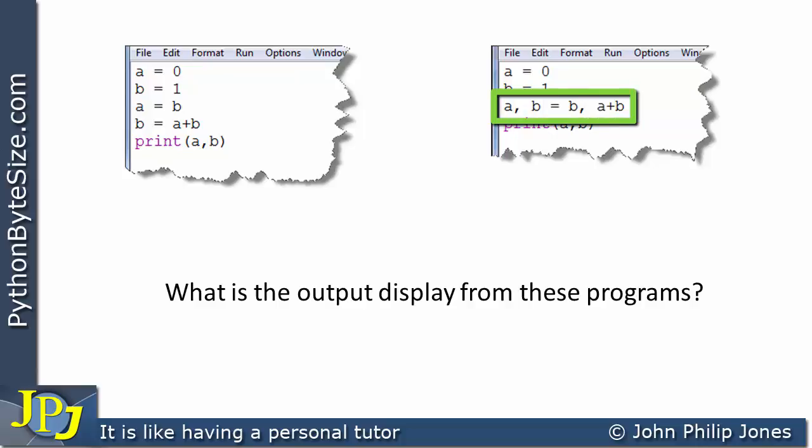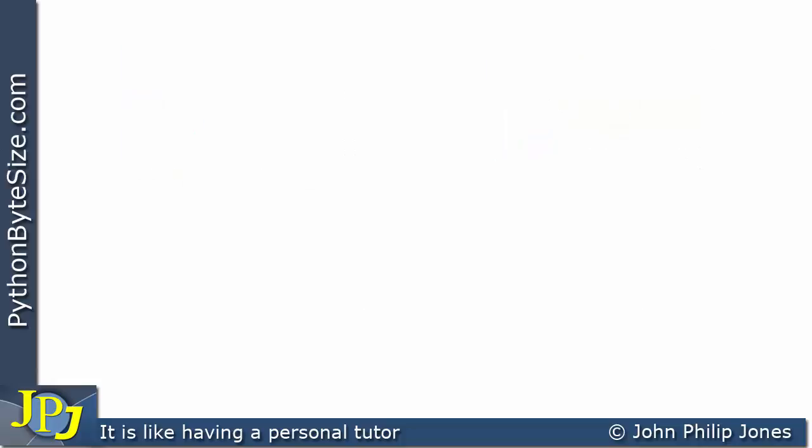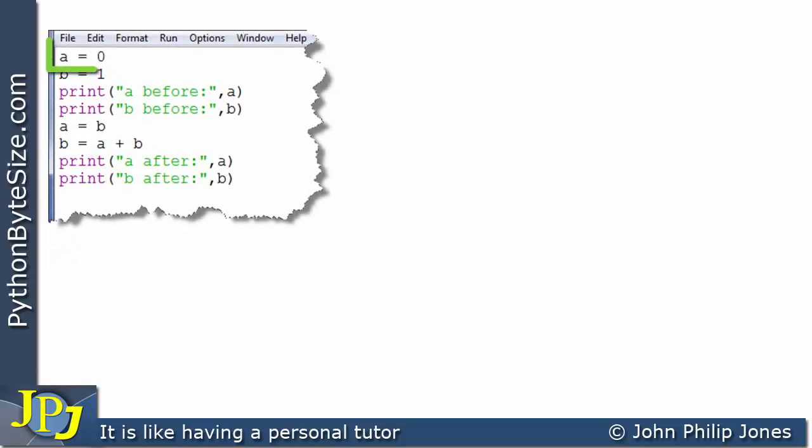Well, the answer is no, it's not. The reason being, when we look at this particular program statement, we've referred to it as a multiple assignment, but in truth it's best described as a simultaneous assignment. What follows is a step-by-step look at each of the programs using a trace table to illustrate why the outputs are different.